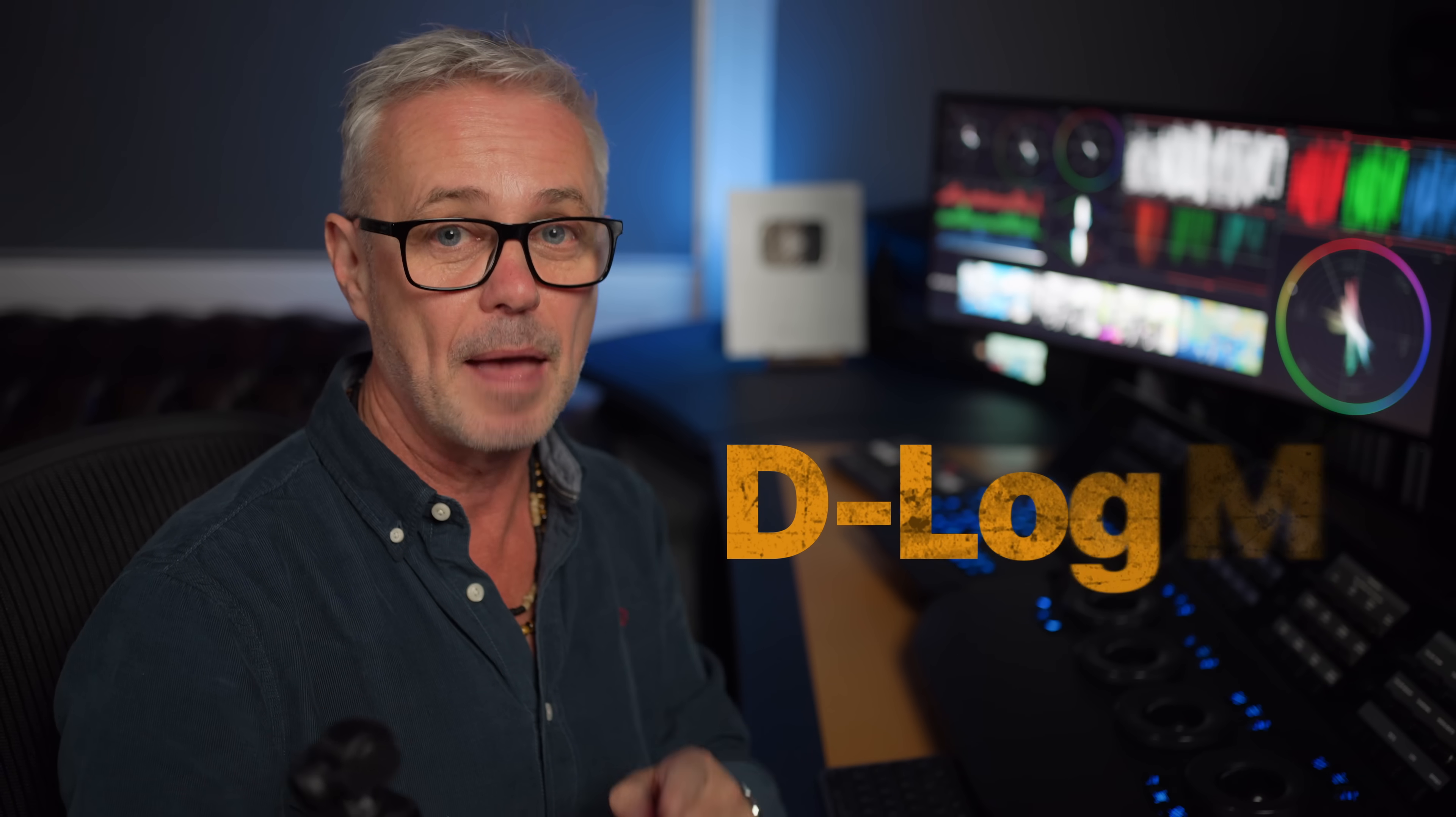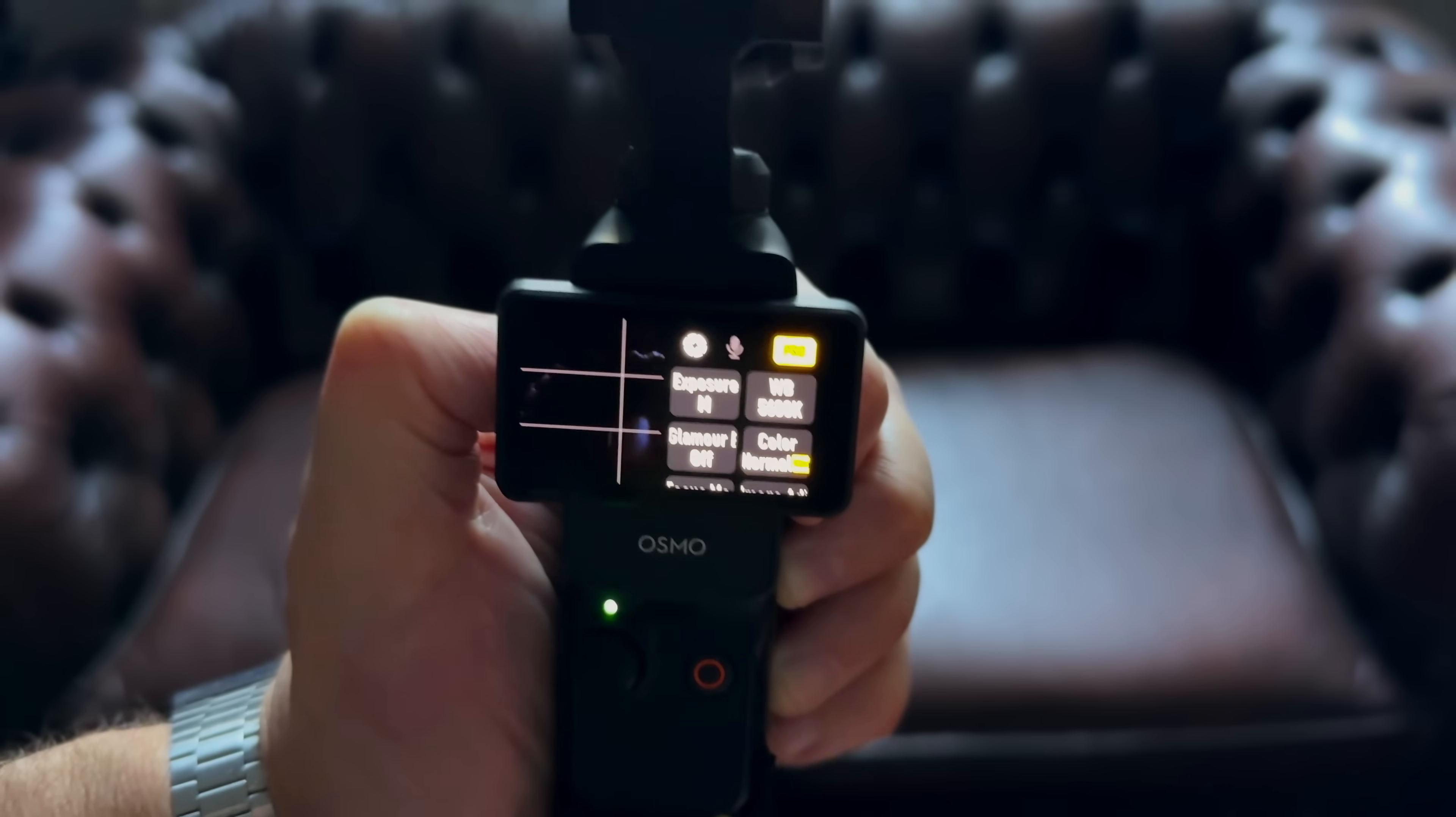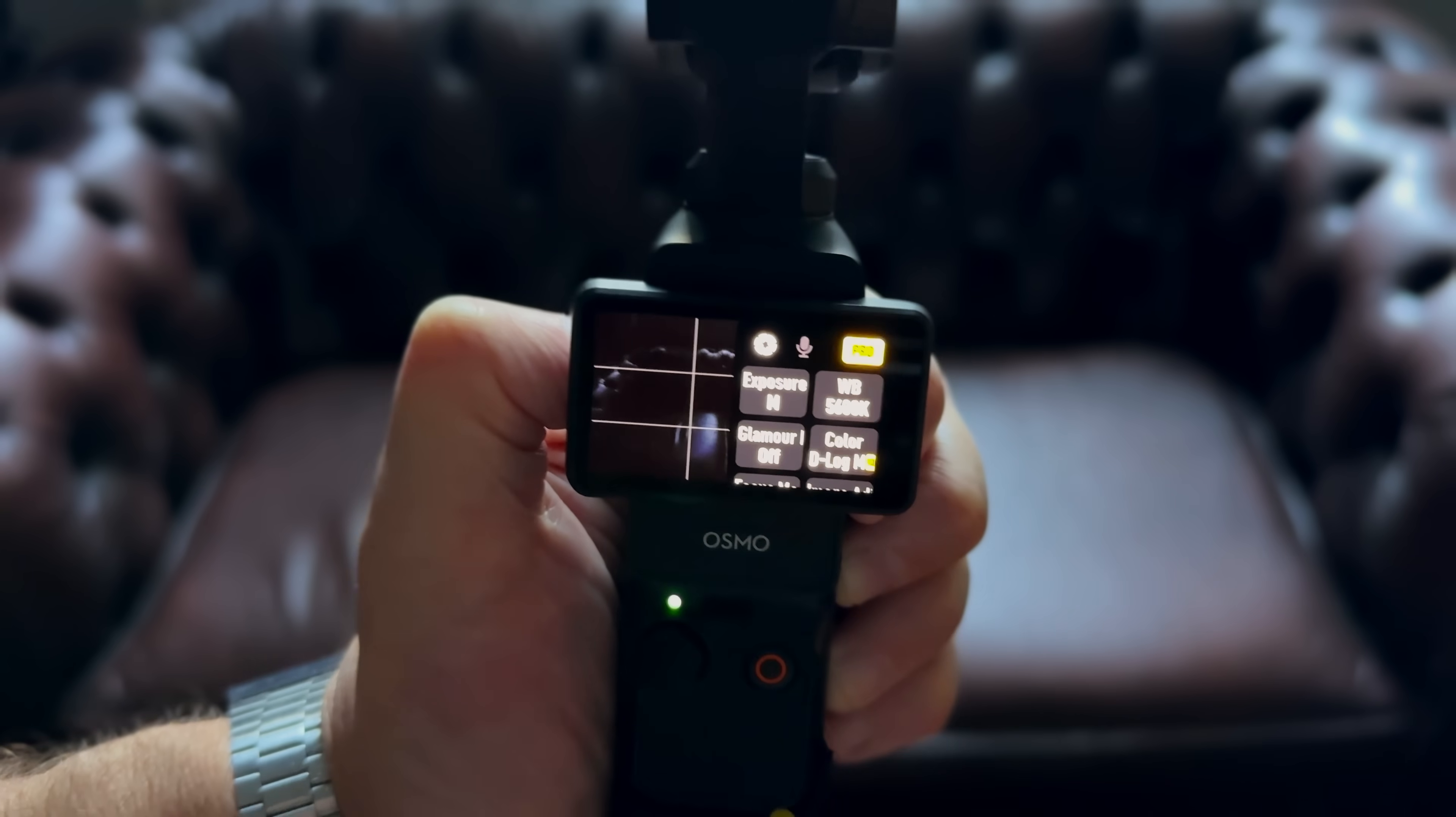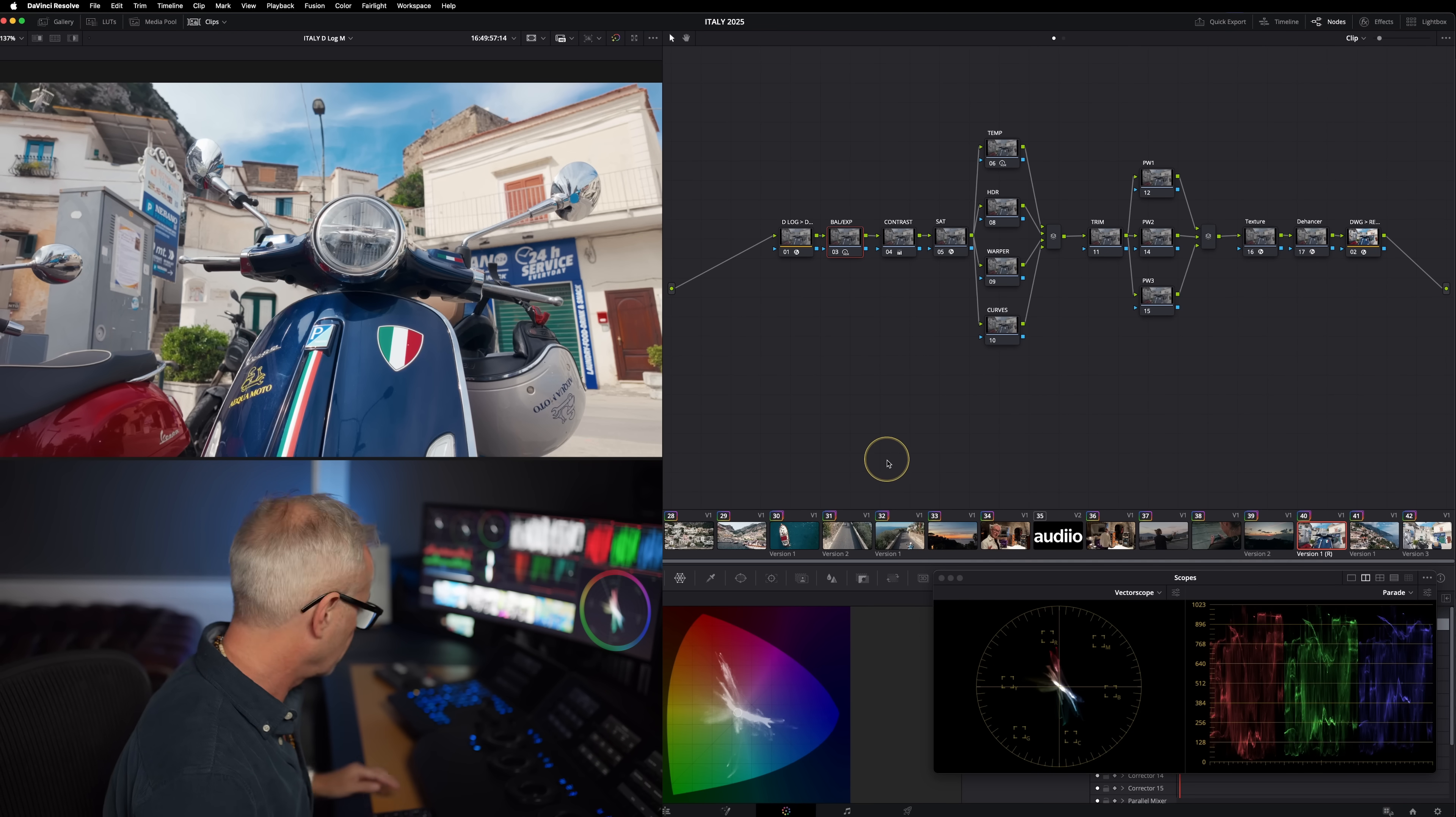All the shots in that montage we shot with the Pocket 3 were shot using D-Log M. This is a really popular profile, and that's why I chose it for this montage so I can show you exactly how to grade it. There's three profiles: Normal, which doesn't even need grading; D-Log M, which is a slightly flatter profile that gives you a little bit more headroom but does need a little grade; and HLG, which is a full log profile that needs proper grading.